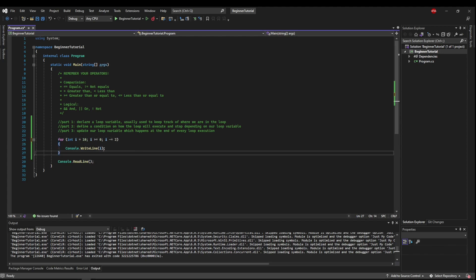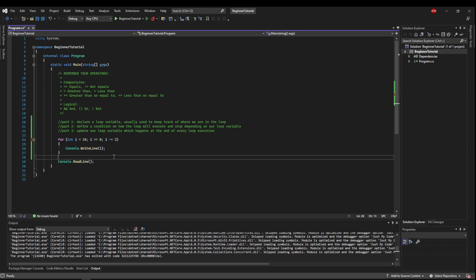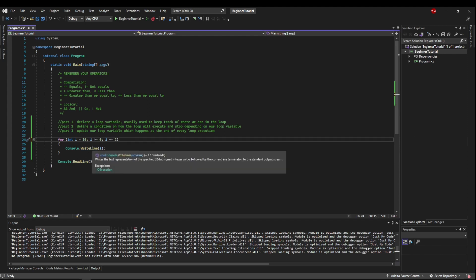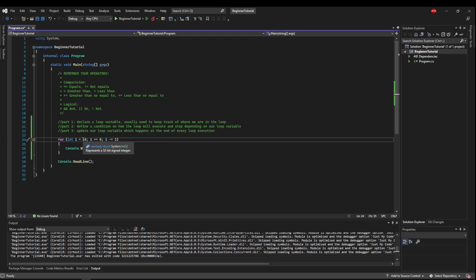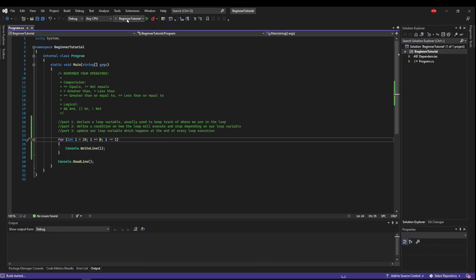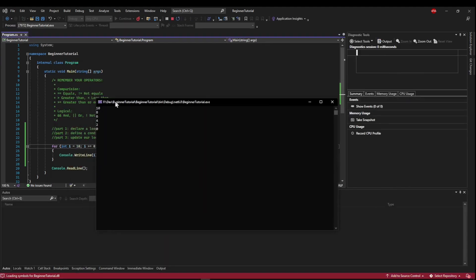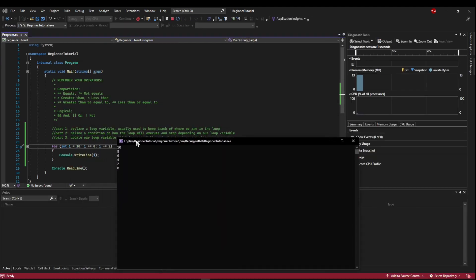So now what we're saying is we want to start at 10, we want to go down to including zero, and every time we want to go down by two. So that means we're going to print all of the even numbers starting at 10 going to zero. So you can see how that could be useful for specific counting as well.